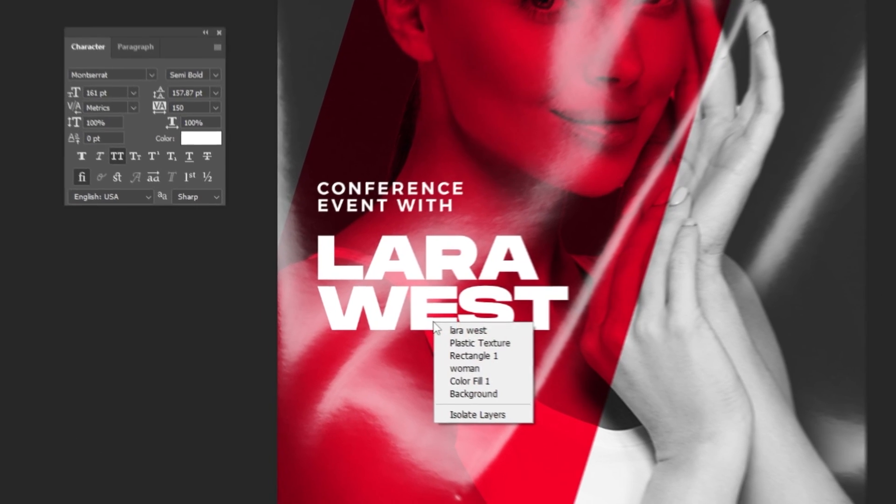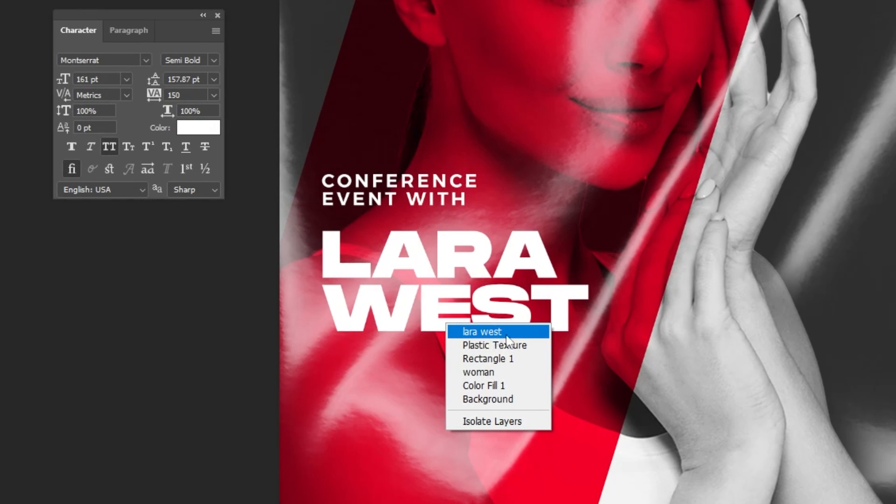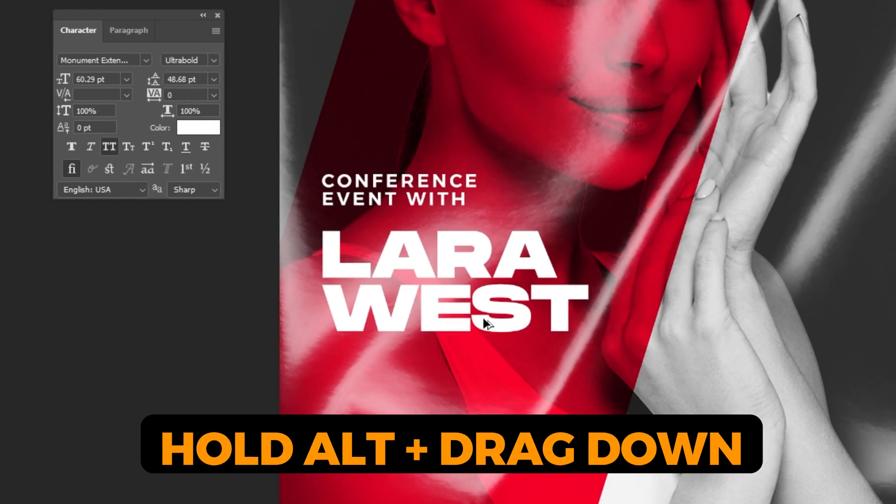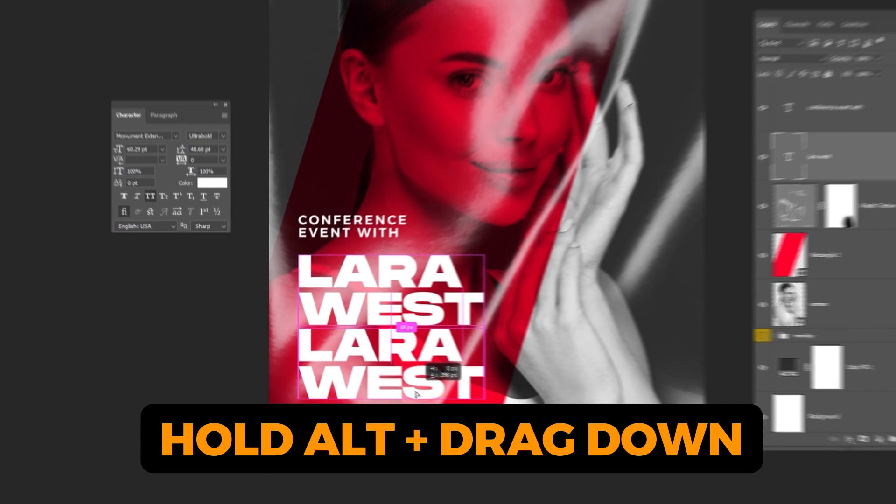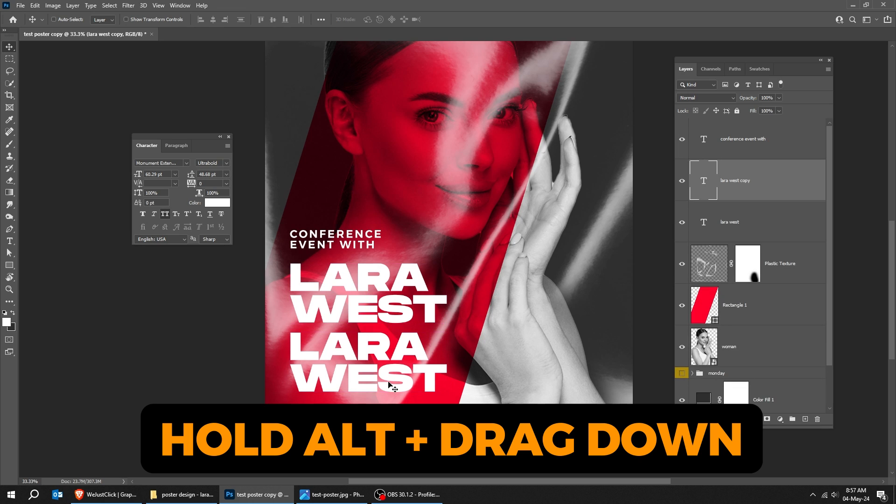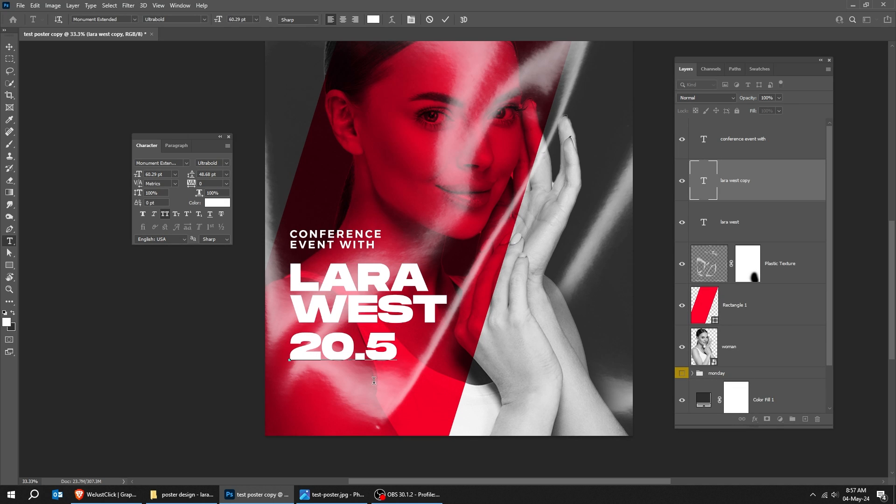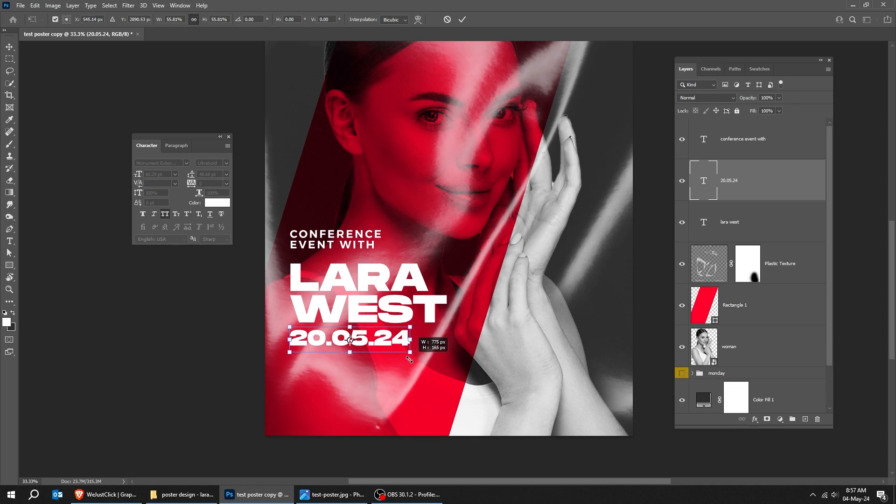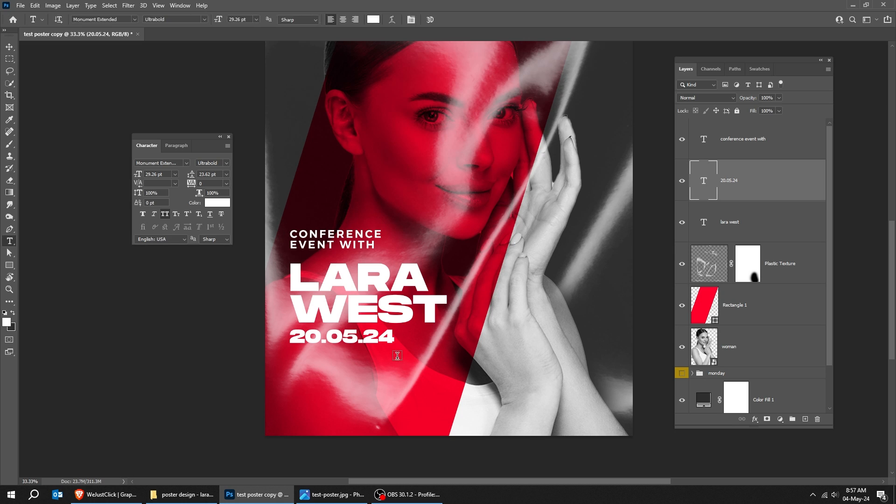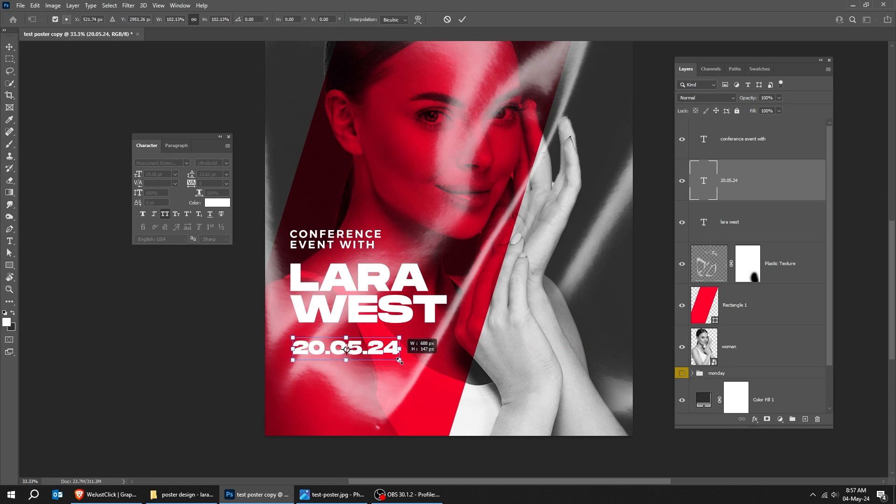Right-click here and choose this text layer. Hold ALT and drag down to make a copy. We will do multiple text now. I will speed this process. Follow along.